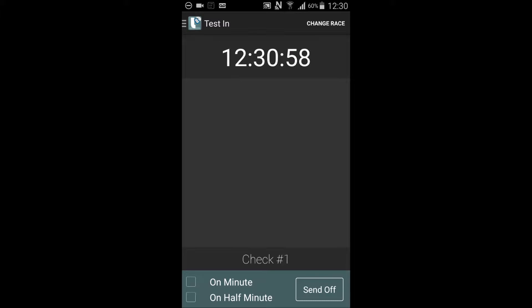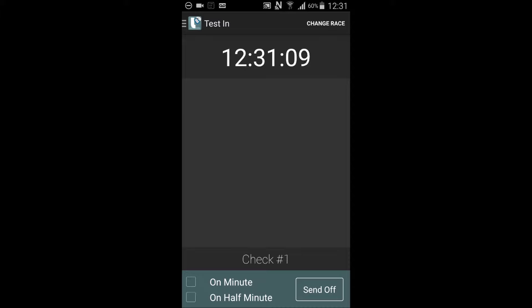The app will always open to the test in display. Reset Enduros are comprised of a series of test sections separated by transit sections. Scoring takes place at the start or in of the test and the finish or out of the test. Due to the number of tests, the ins and outs or checkpoints are numbered accordingly.